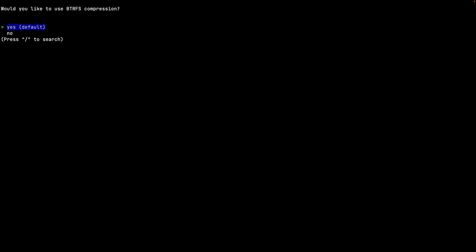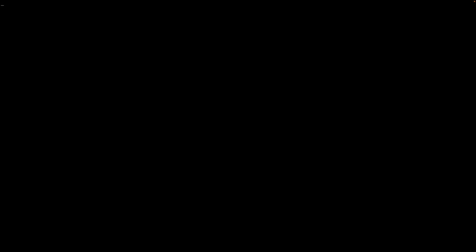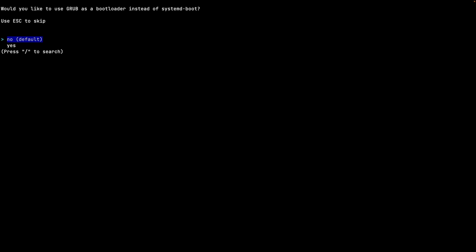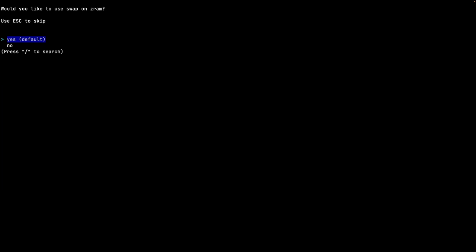It asks whether to use btrfs compression - I say yes, and it will use zstd compression. There's also an option to set an encryption password, which I'm skipping. For the bootloader, the default is systemd-boot, and you can optionally change to GRUB - I leave it as systemd-boot. For swap, the default is set to true, and when I hit Enter it confirms it's using swap on zram, so I say yes.